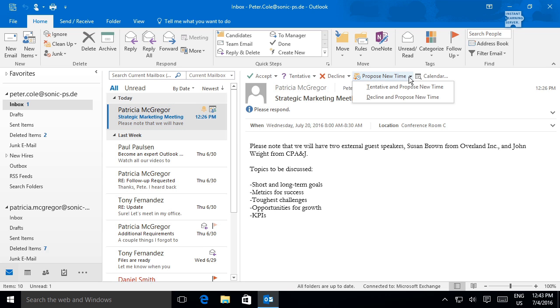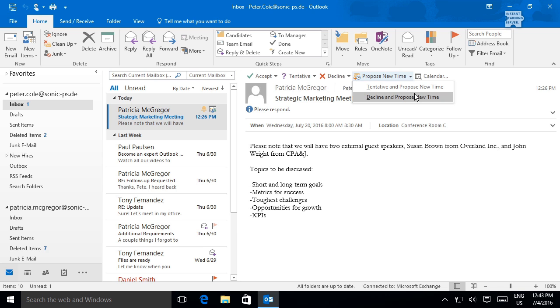You can also propose a new time if you cannot attend the meeting at the time scheduled. You can either tentatively accept the meeting and propose a new time, or decline the meeting and propose a new time. If you do not choose either option, Tentative or Decline, and simply choose Propose New Time, by default you tentatively accept the meeting.